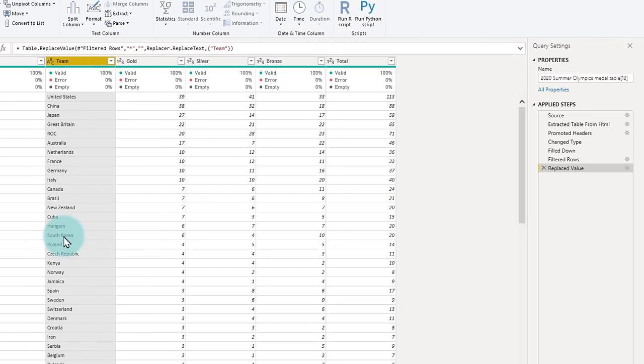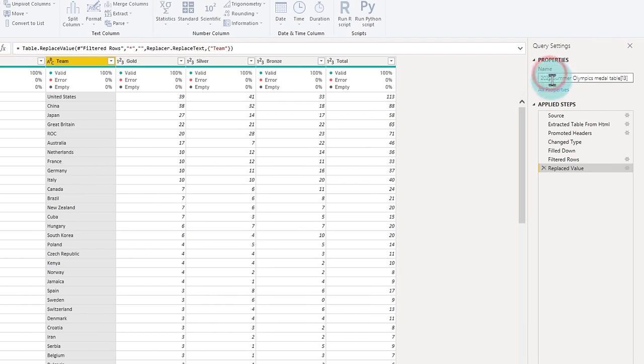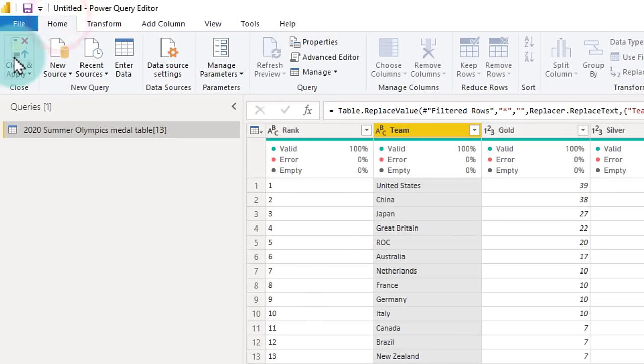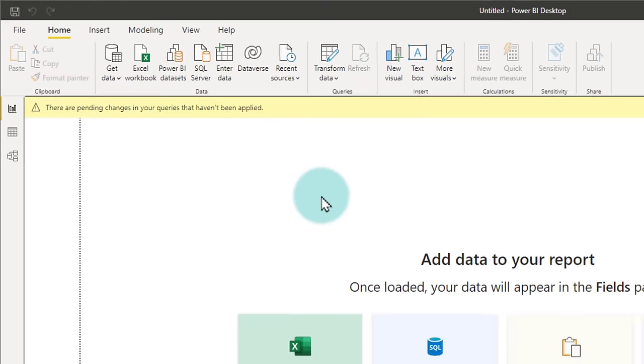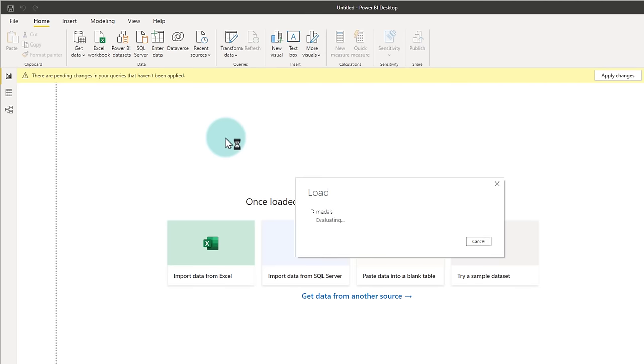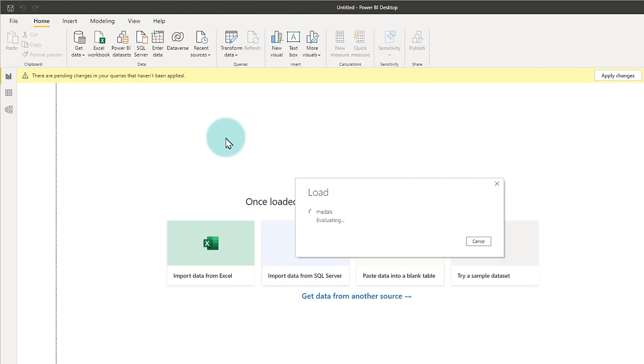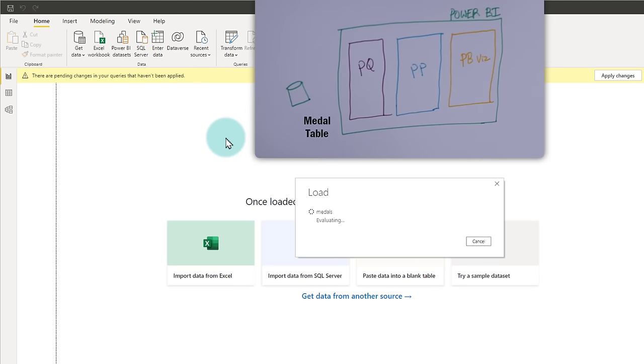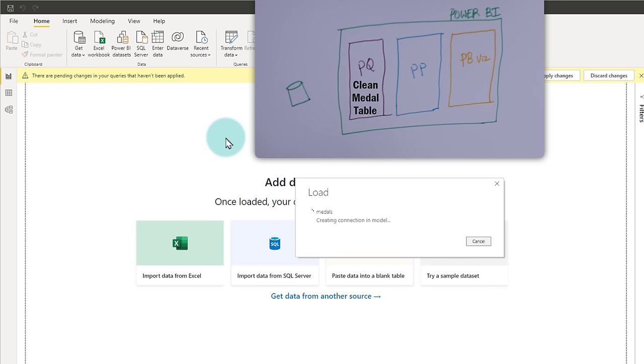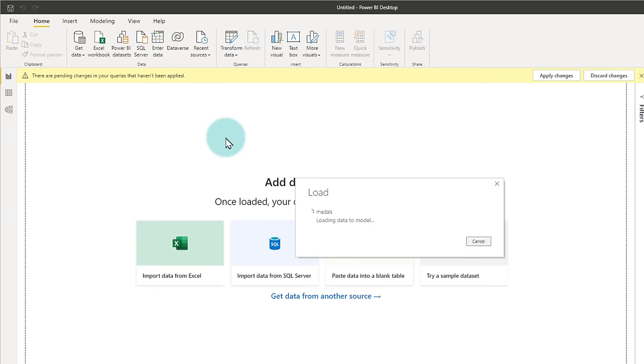All right, everything looks clean. Now let's go ahead and rename this query as medals and click on home, close and apply. This is when all the changes that you have done to the data will be applied and Power Query will run the process, get the data, clean it up and send it to the Power Pivot engine.